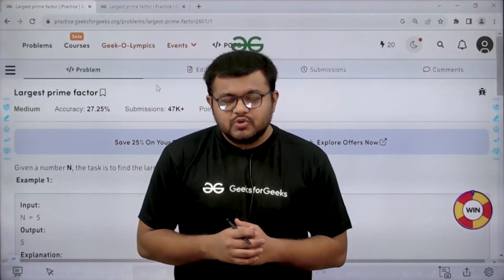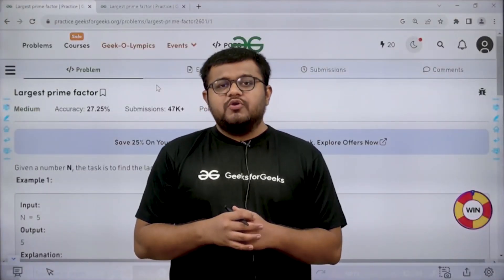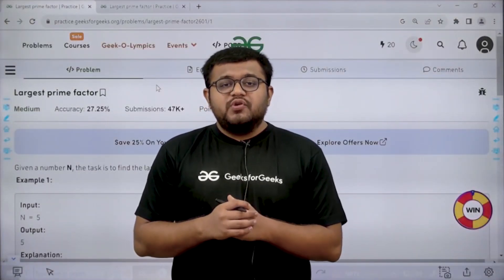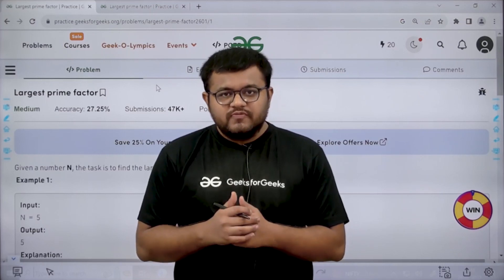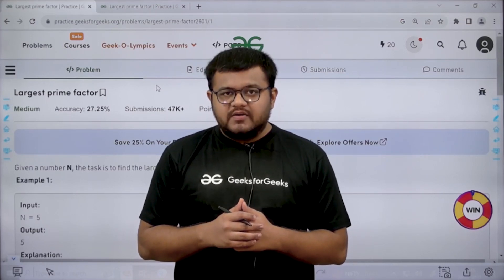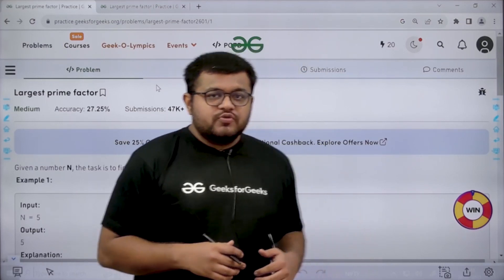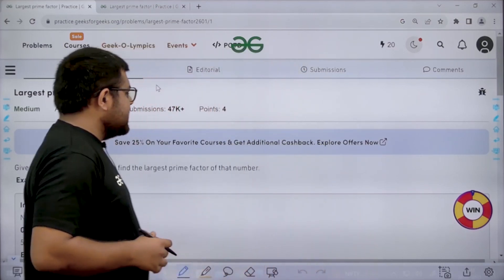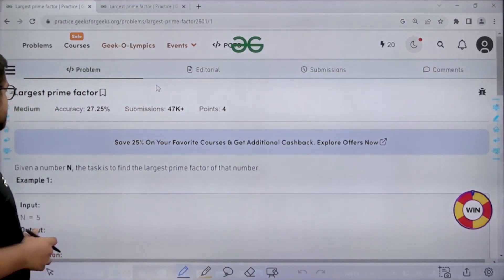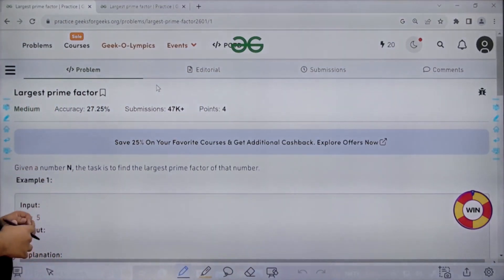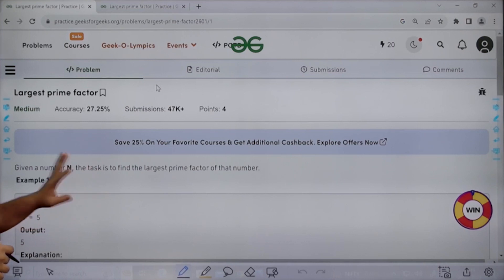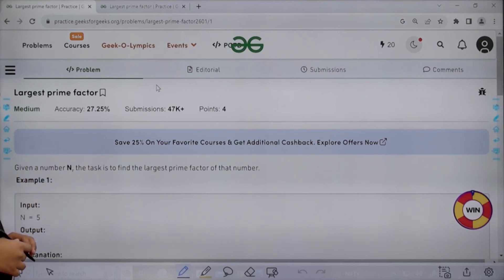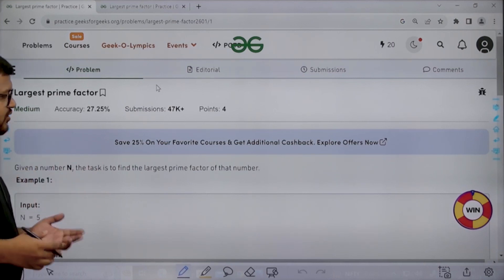Hello everyone, I am Karan Masru. Welcome to this video. In this video, we are going to discuss the solution of the problem of the day, that is 'Largest Prime Factor.' First of all, let us start by understanding the question. It says that given a number N, the task is to find the largest prime factor of that number.